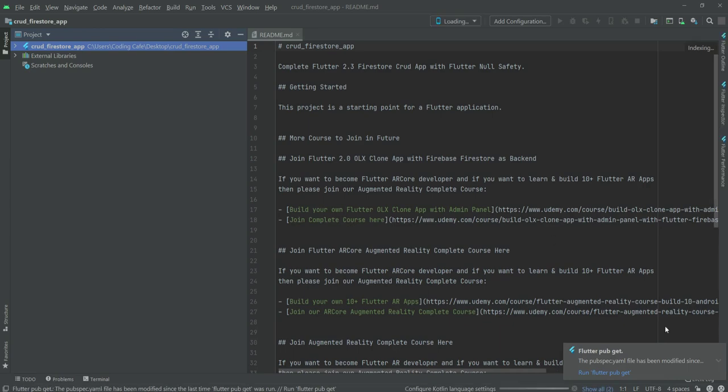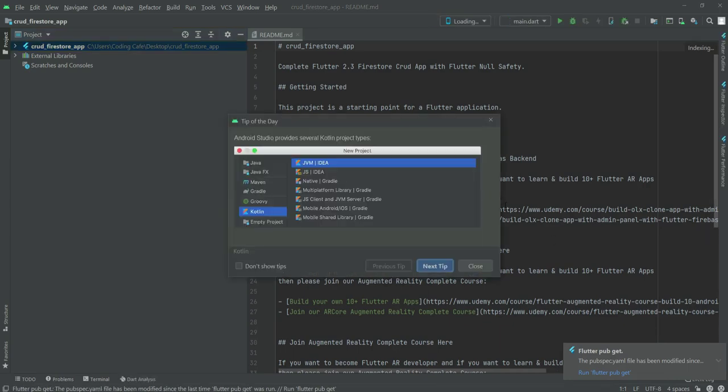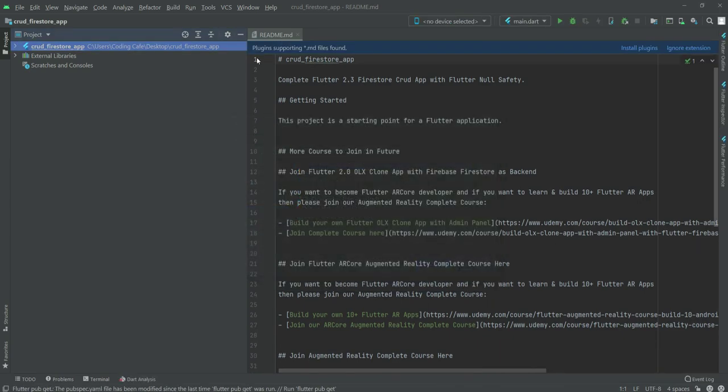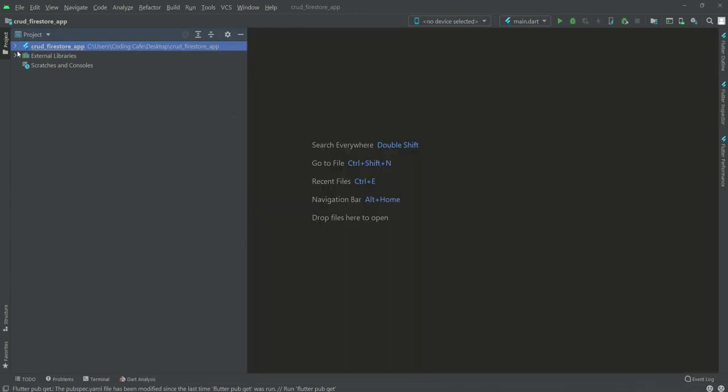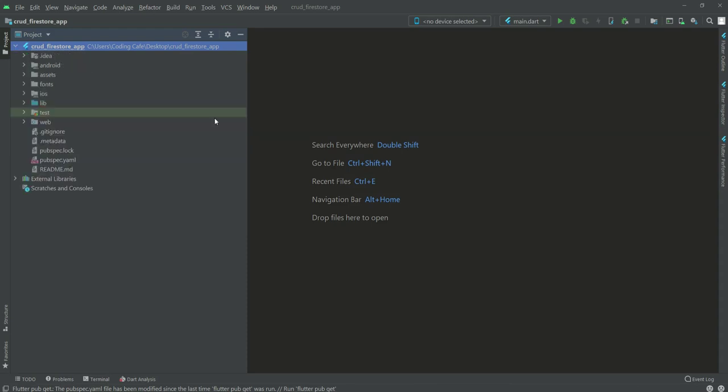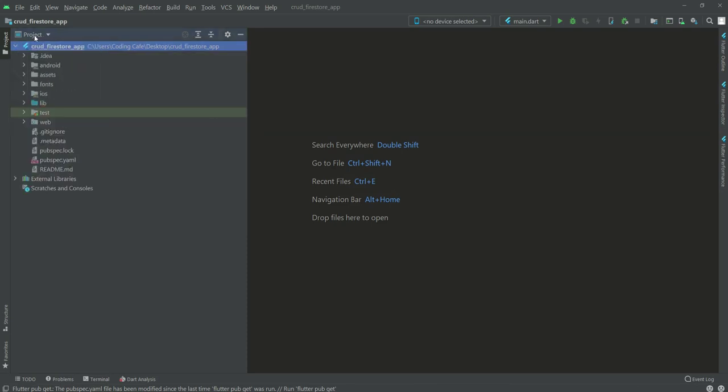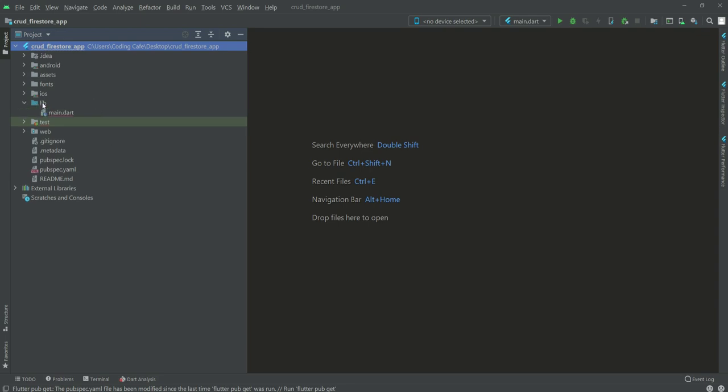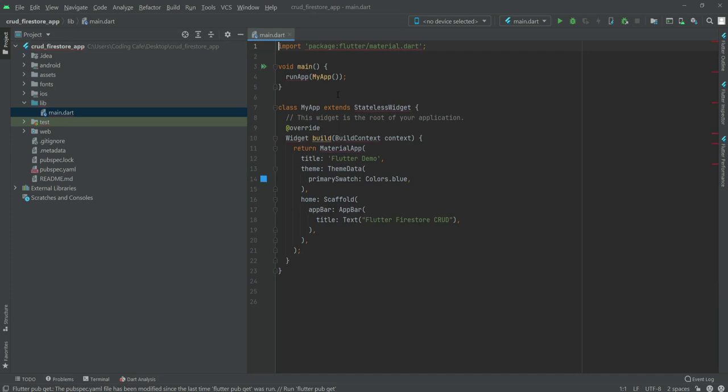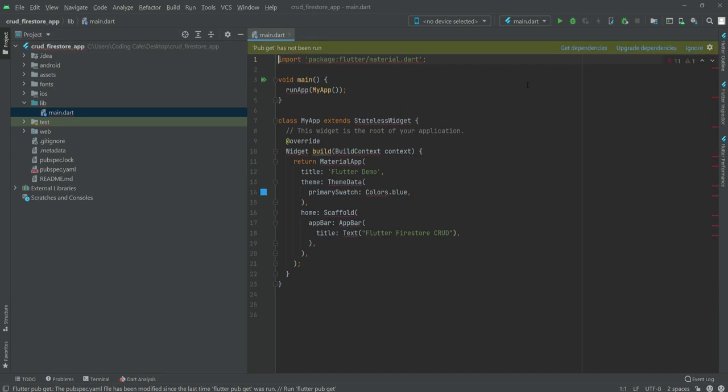Close this dialog box and close this readme file. Make sure you select this project view right there. Right here we will open up this lib folder and then open up this main.dart file. If you see a cross right here with main.dart, then go to File.